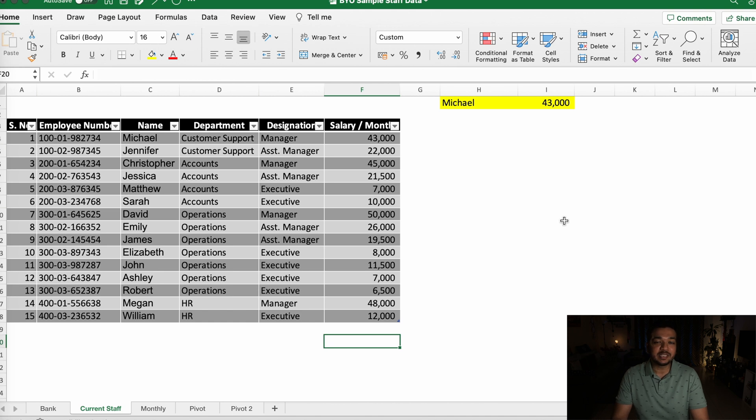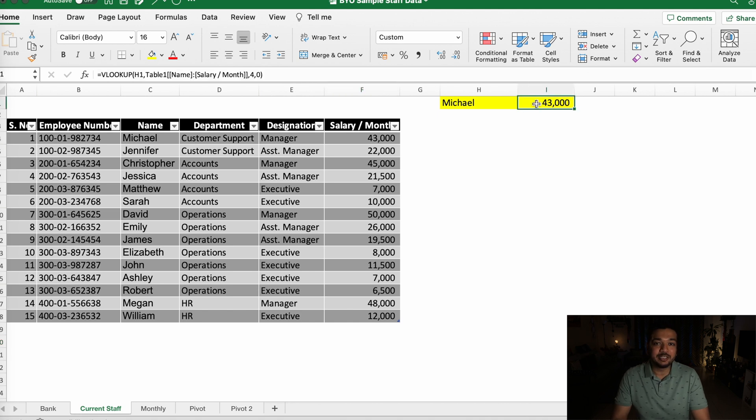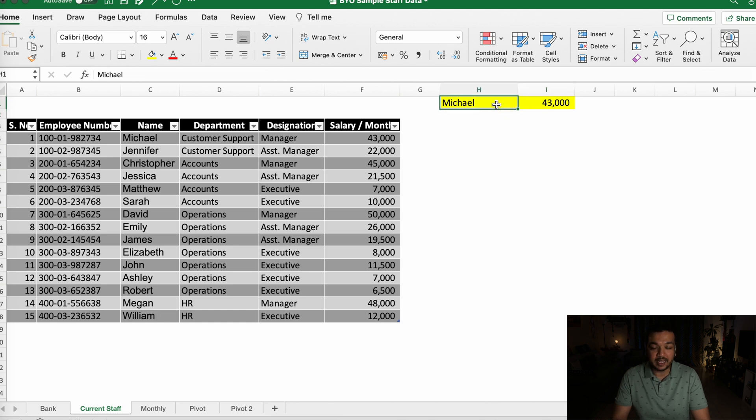What you're looking at is some sample staff data that I've created. The cells highlighted in yellow represent the salary that one of the employees is receiving. I've used the VLOOKUP formula to calculate what the salary is for this employee.